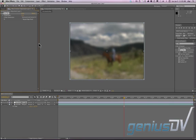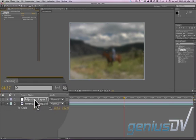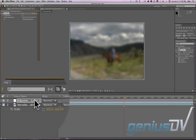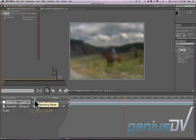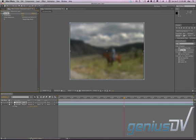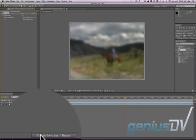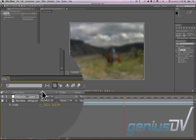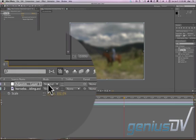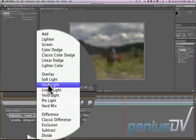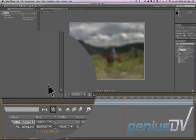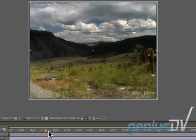The trick to making this work is putting this adjustment layer in a blend mode. You should see Mode and then Normal. If you don't see this, come down to Toggle Switches and click it so you see Mode and Normal. Go to Normal and put it in Soft Light mode — that's going to kick up the contrast.